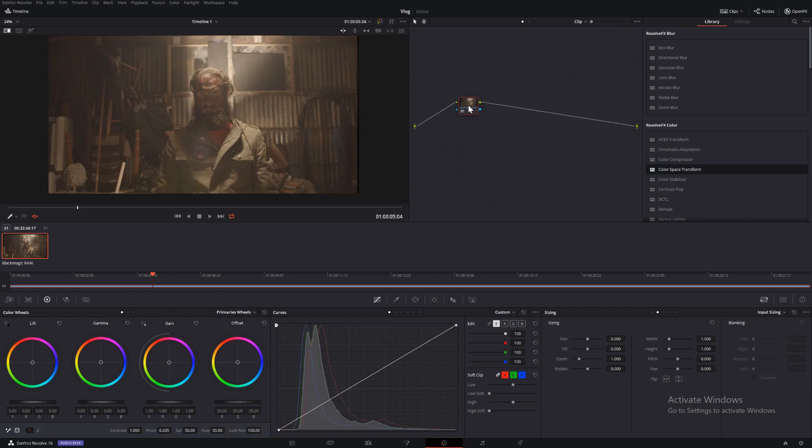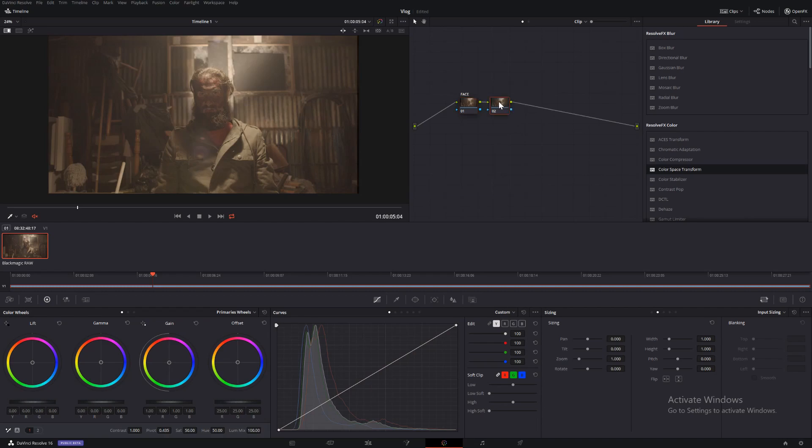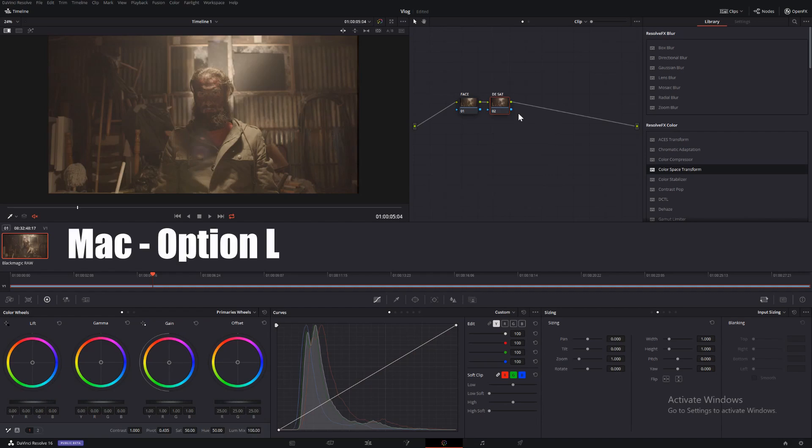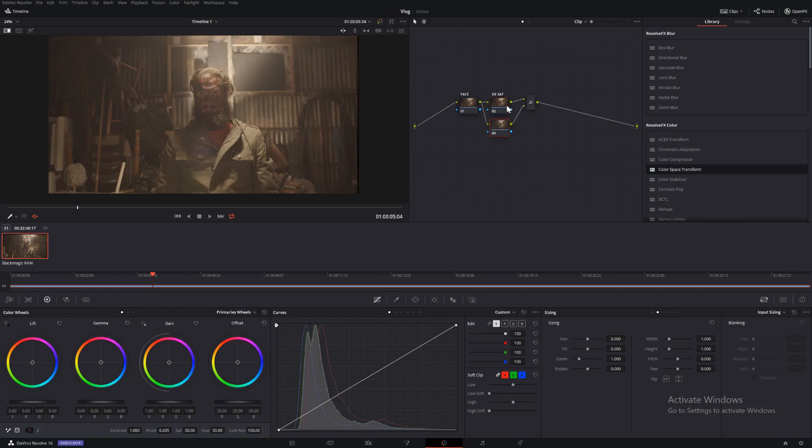The first thing we're going to do is leave this node as is, but we'll change the name to Face. Then we'll create another node and call this node Desat. Change to a layer node, Alt-L on Windows. And then we will desaturate this node down here.